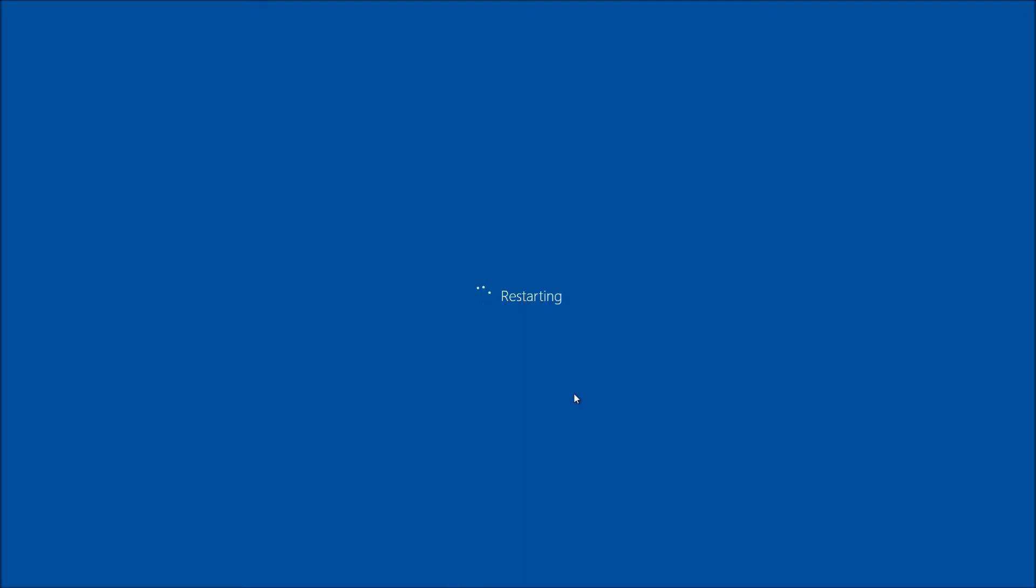Hi, this is Ryan with Blair Technology Group, and in this video we're going to take a look at how to reload Windows back to day one out of the box. In case you ever had a virus or something of that nature or Windows got corrupted, this will reload Windows straight out of the box and should take care of any issues.